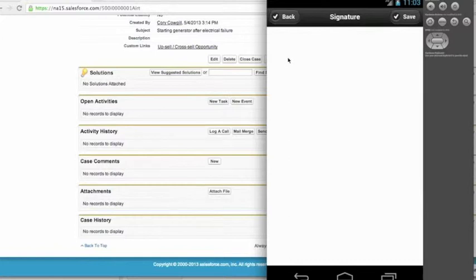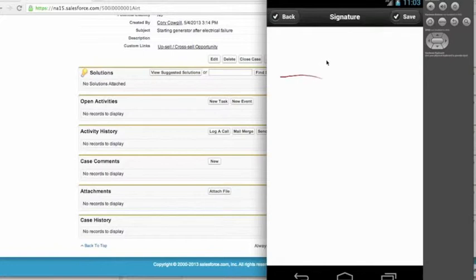So here I'm going to just draw a straight line because the emulator is so slow. And then I'm going to click save.